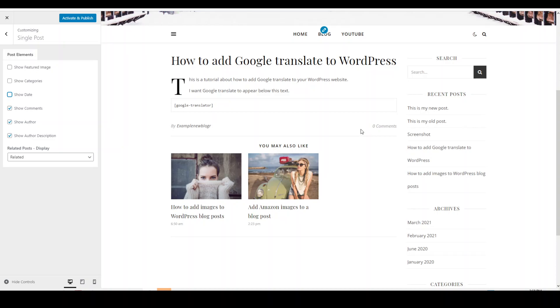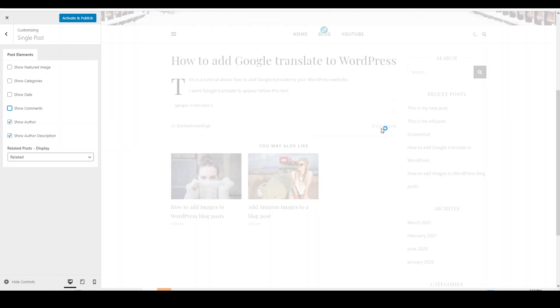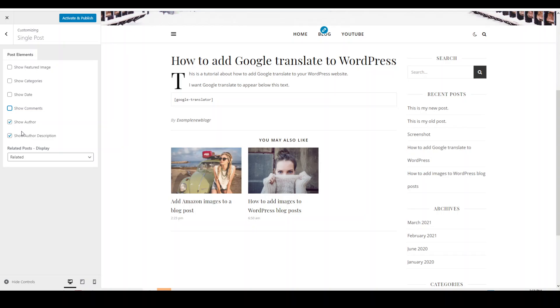The next one is show comments. If you want your visitors to see that you have comments for this blog post, you can tick or untick that regarding your personal preferences.